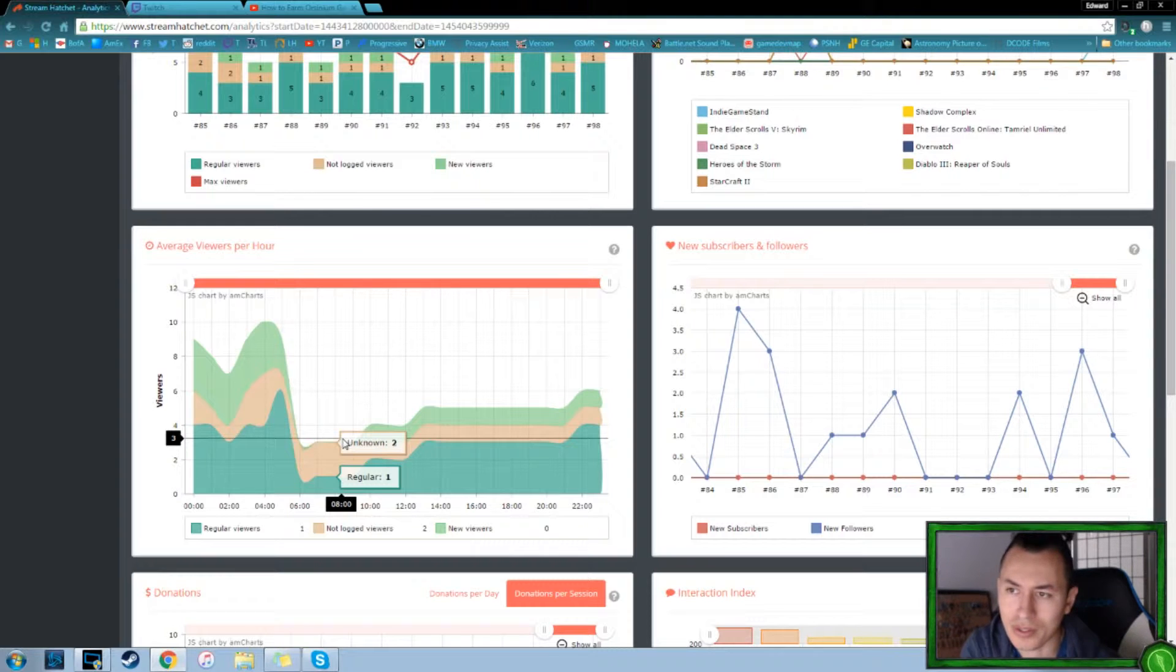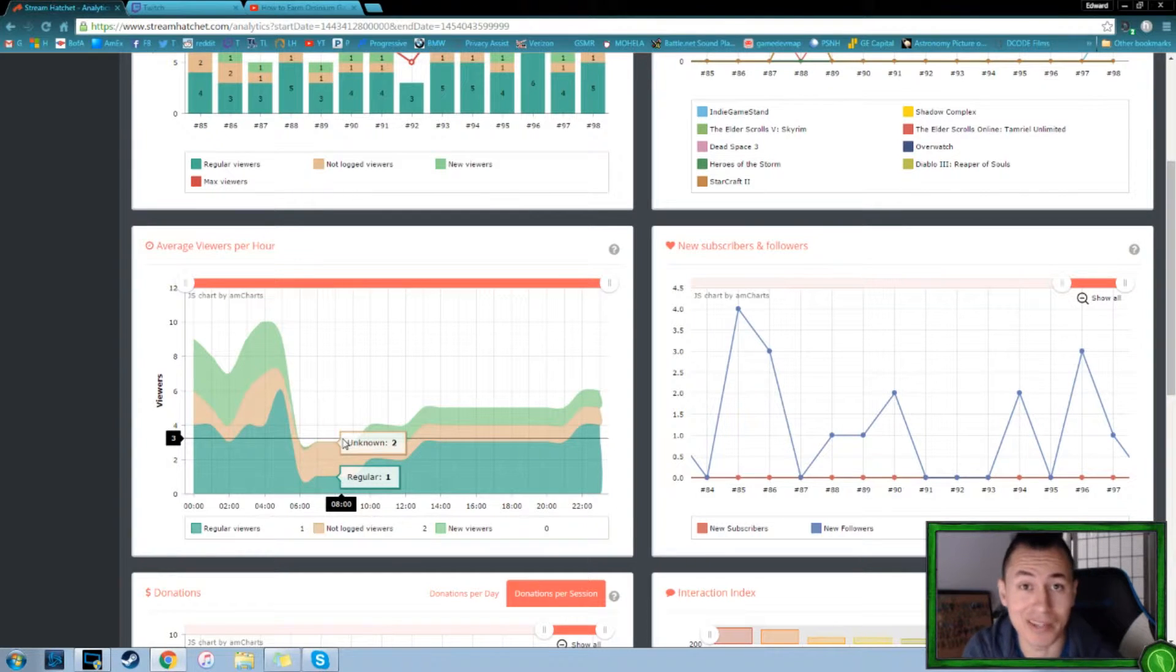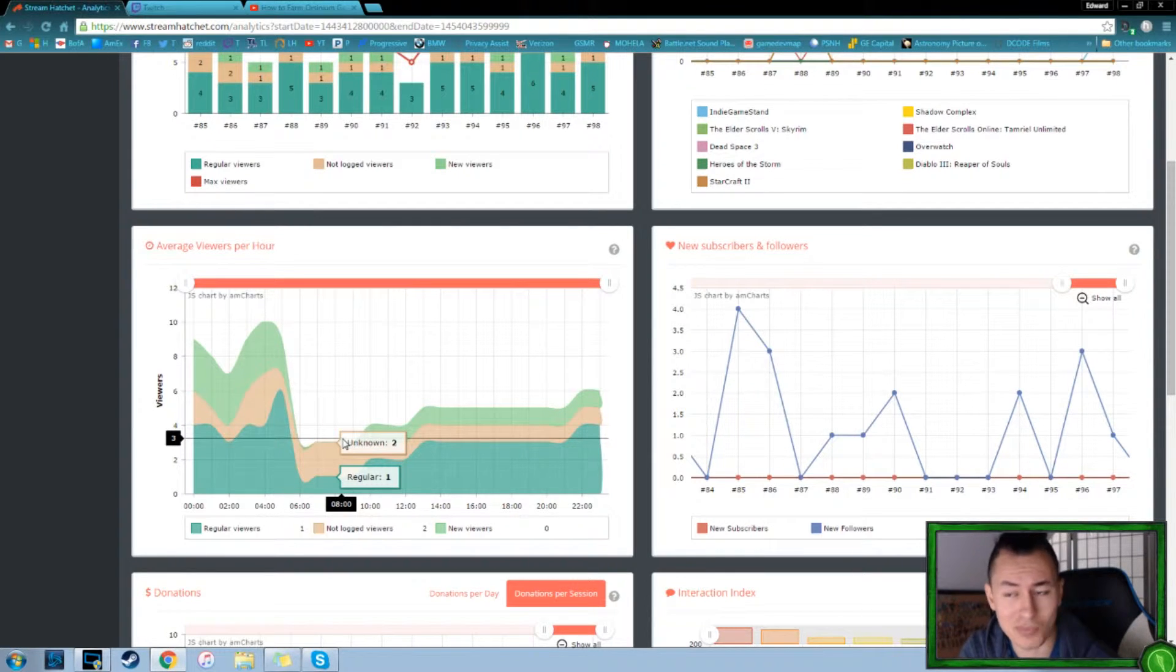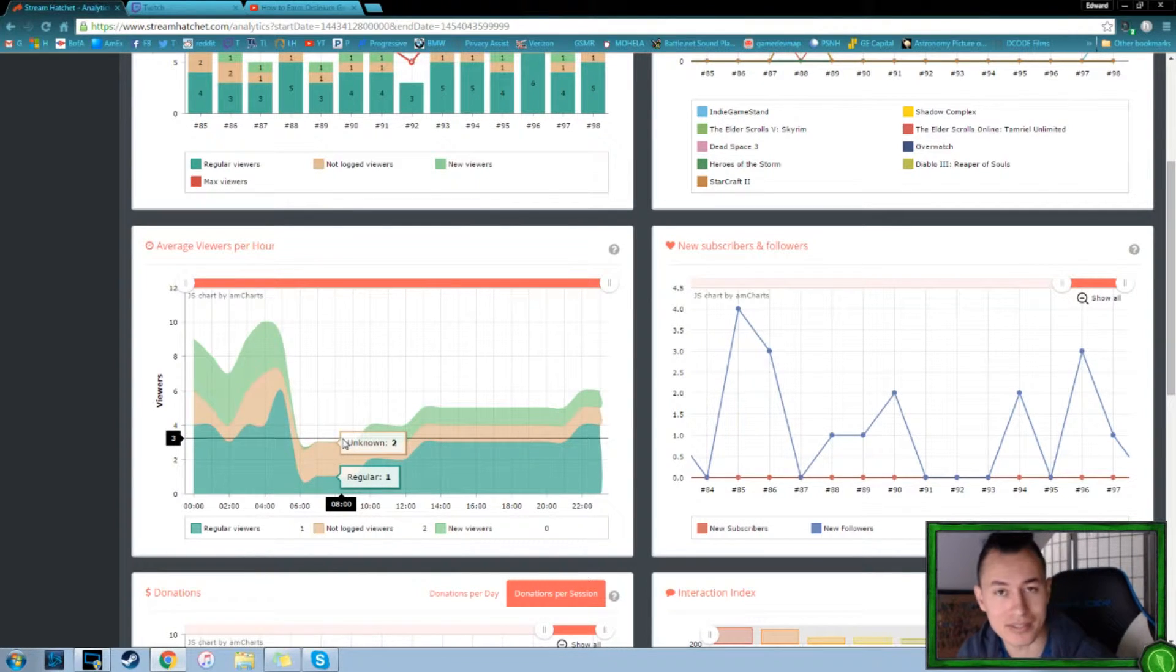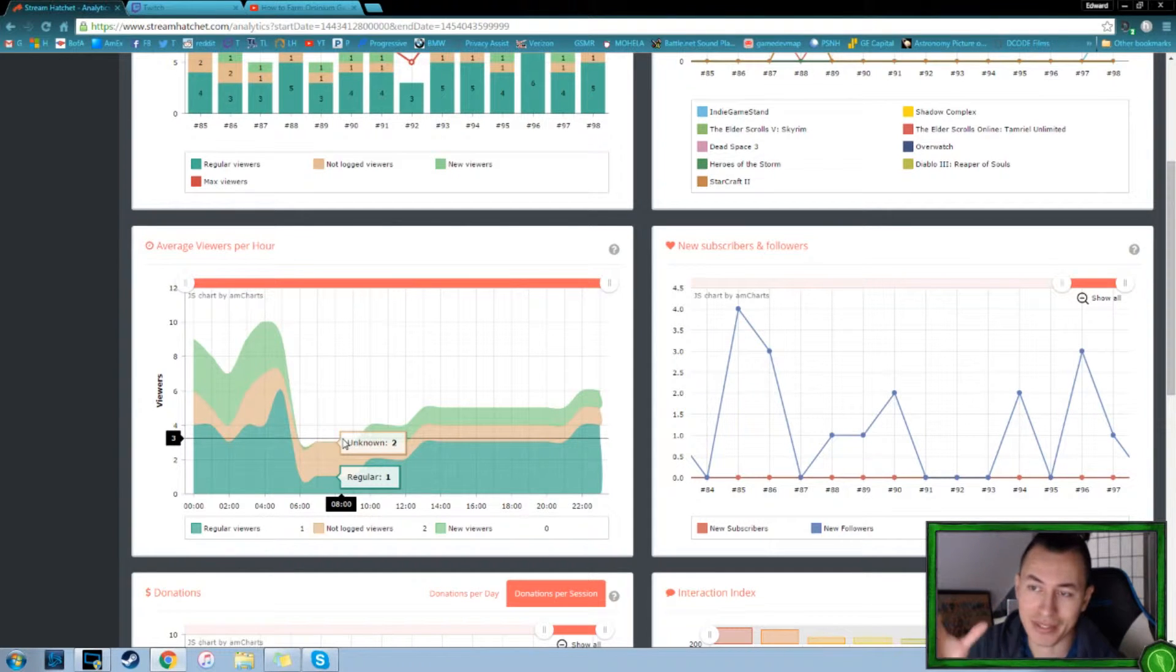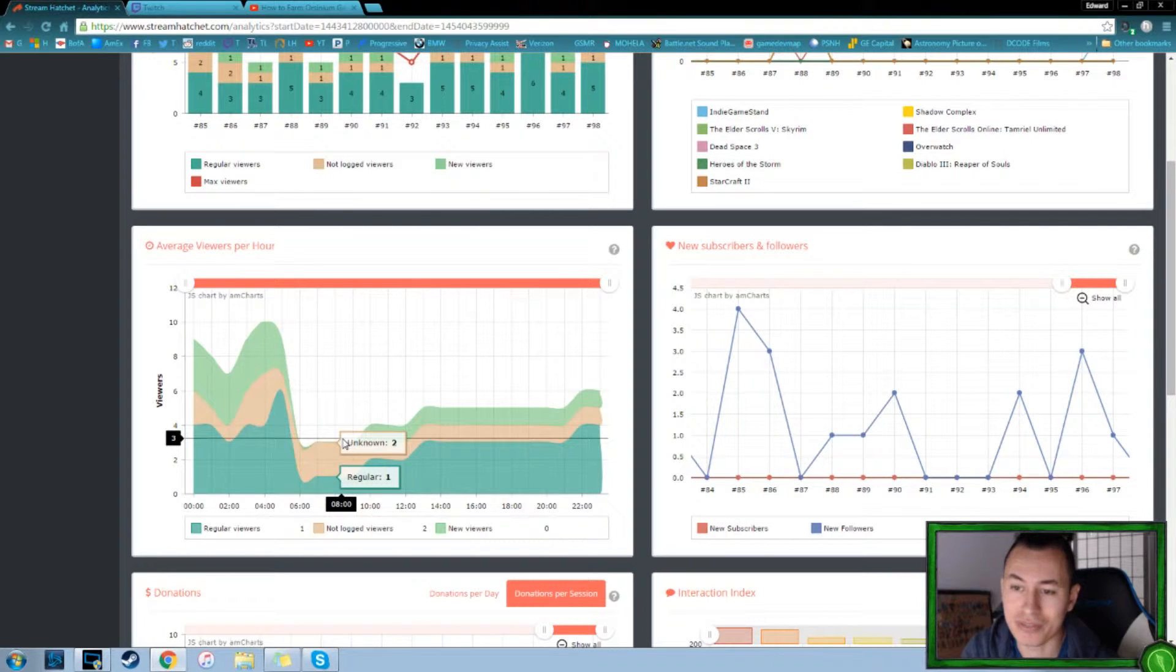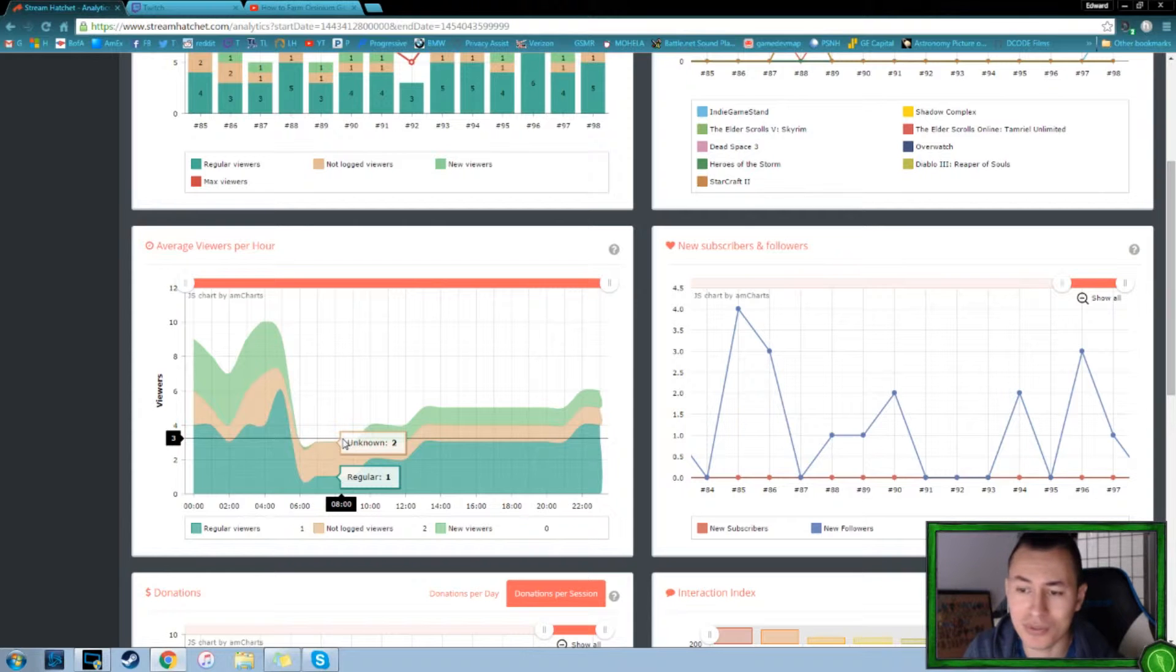I know one of the biggest streamers out there, Kripparian, and like his stream starts at 9 PM at night and goes until like five or six in the morning or so. Because he knows that's when his audience is most active and tuning in, or that's the biggest timeframe where he can get the most viewers. And when you're trying to maximize that kind of stuff, those are things you have to pay attention to.